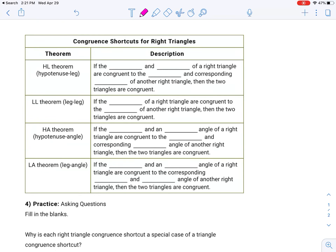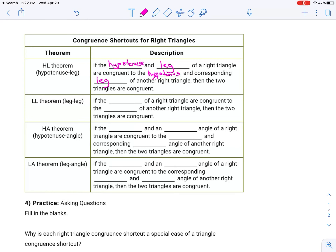Congruence shortcuts for right triangles. If you did the lesson, you got introduced to these. The hypotenuse-leg theorem says: if the hypotenuse — remember, that's the longest side of a right triangle — and the leg of a right triangle are congruent to the hypotenuse and the corresponding leg of another right triangle, then the two triangles are congruent. So if I have two right triangles and the hypotenuses are the same, and I know either leg matches, that's enough to say they're congruent.